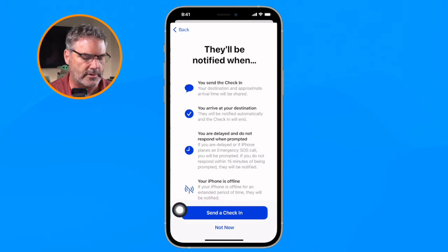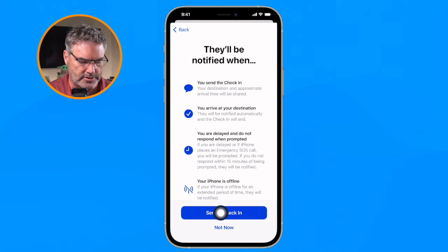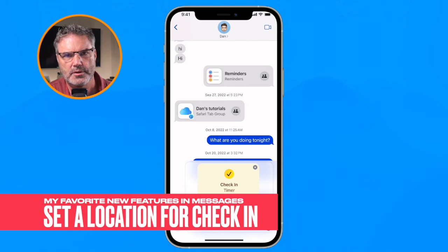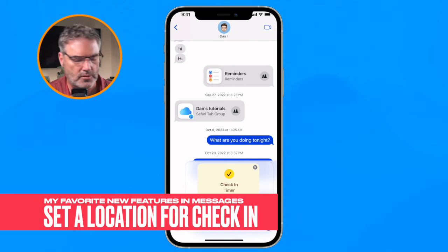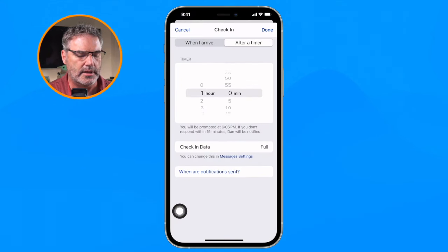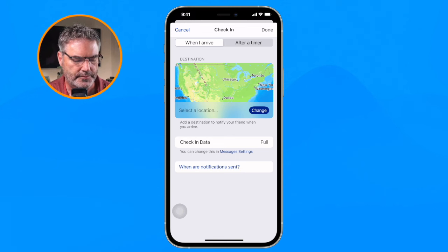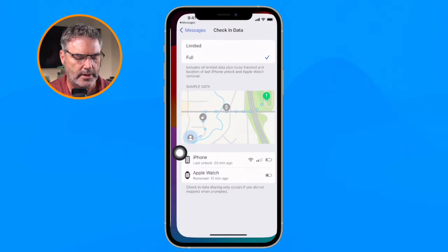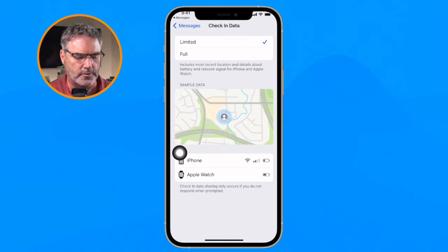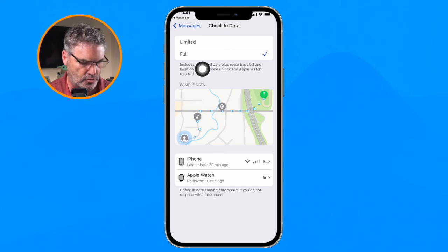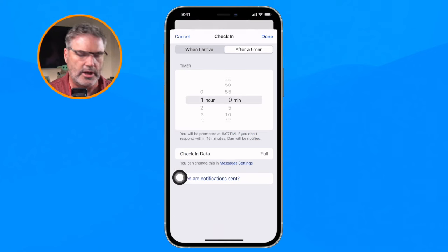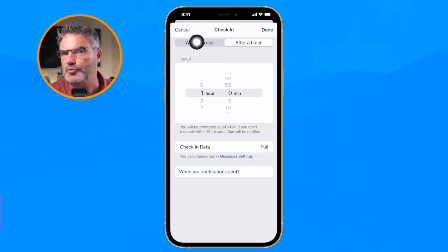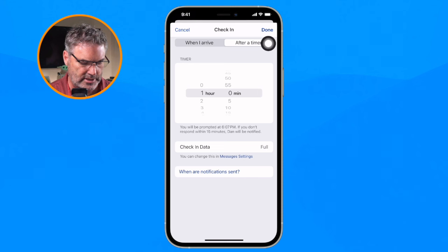I'll send a check-in that will notify Johnny when I arrive at a location. I tap on edit and I can set the destination on a map. If I want to change the data setting, I tap on message settings and can switch between limited and full. If you'd rather use a timer instead of arrival — maybe check in after 20 minutes — you go to 'after a timer' and set the duration.